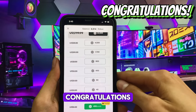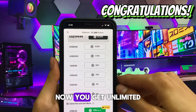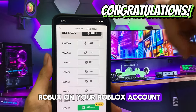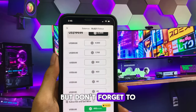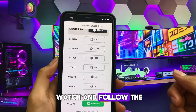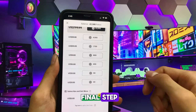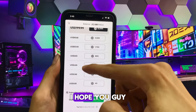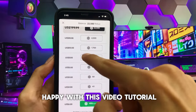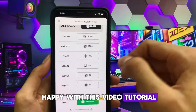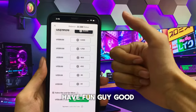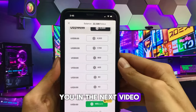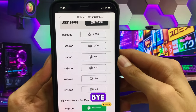Congratulations! Now you get unlimited Robux on your Roblox account. Don't forget to watch and follow the final step video tutorial to unlock your resources. I hope you're happy with this video tutorial. Have fun, good luck, and I'll see you in the next video. Bye!